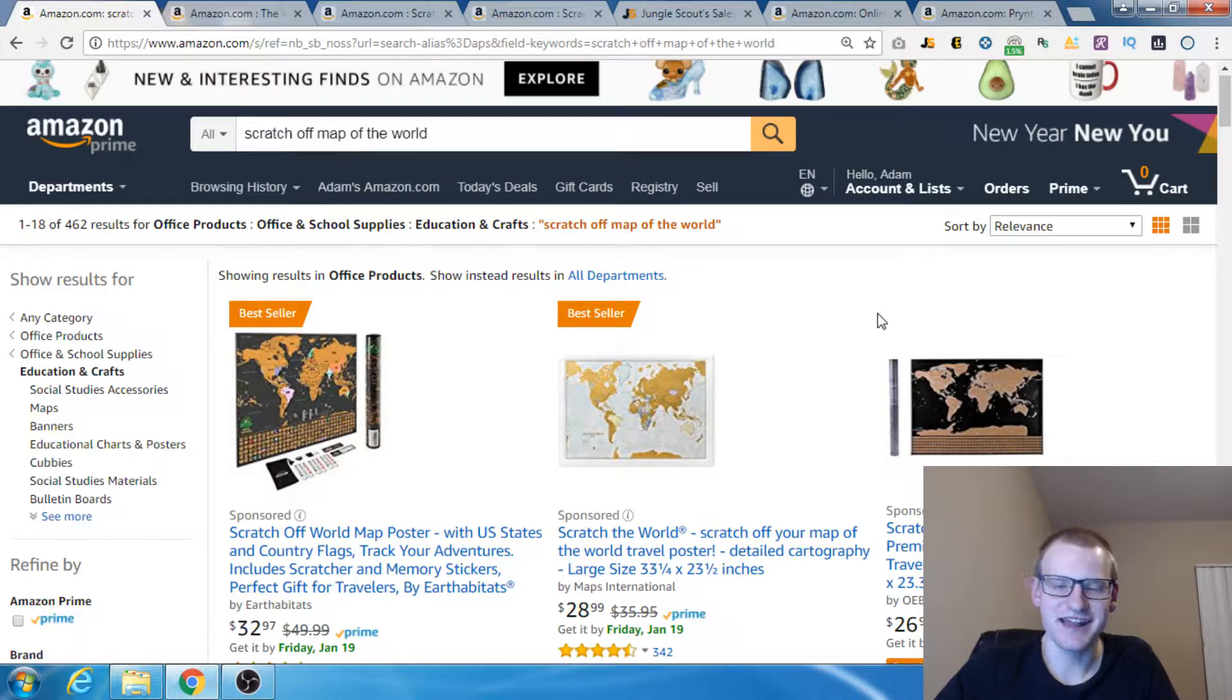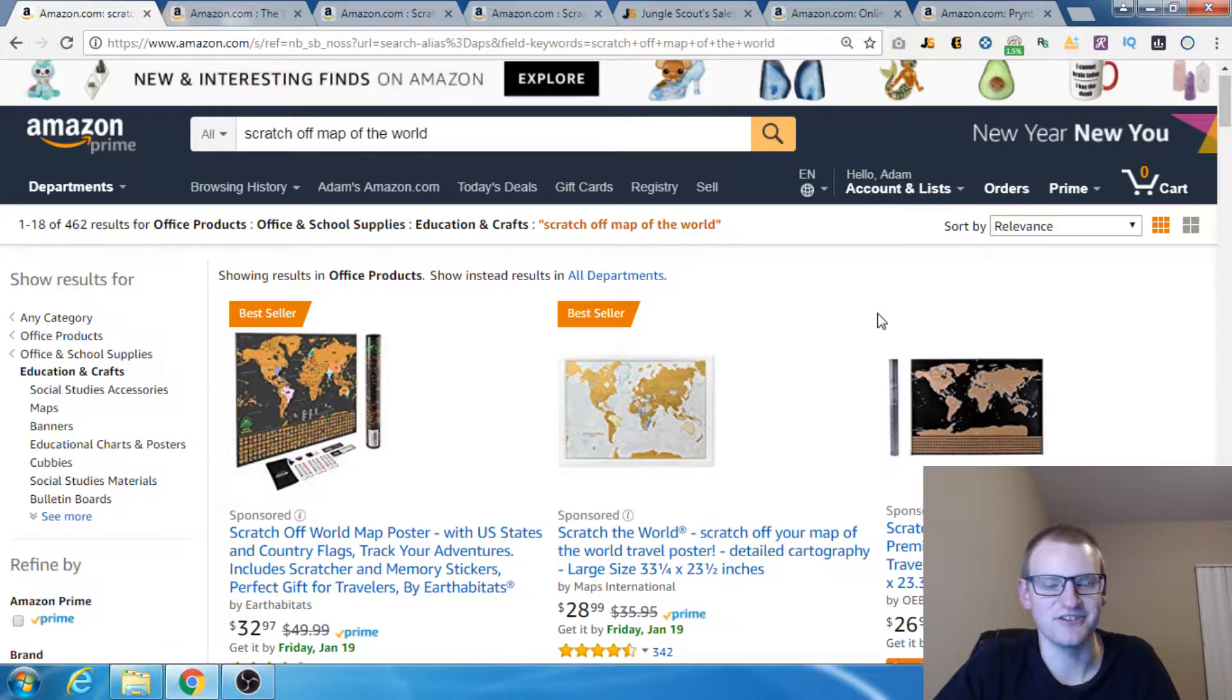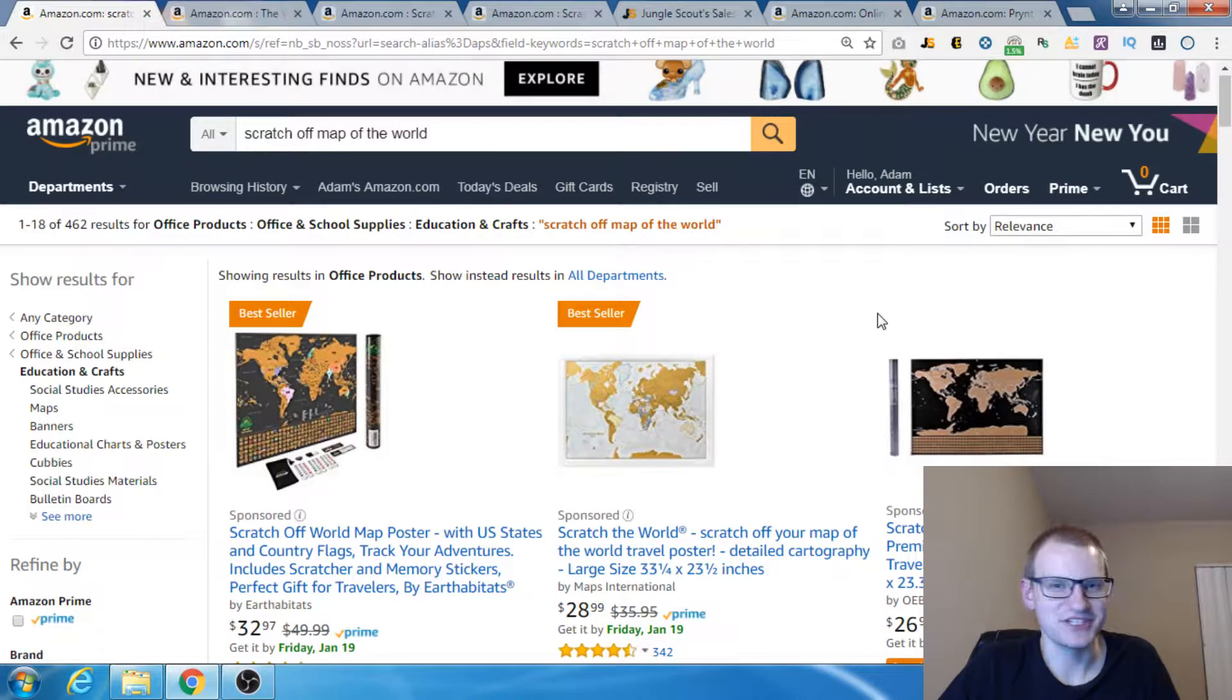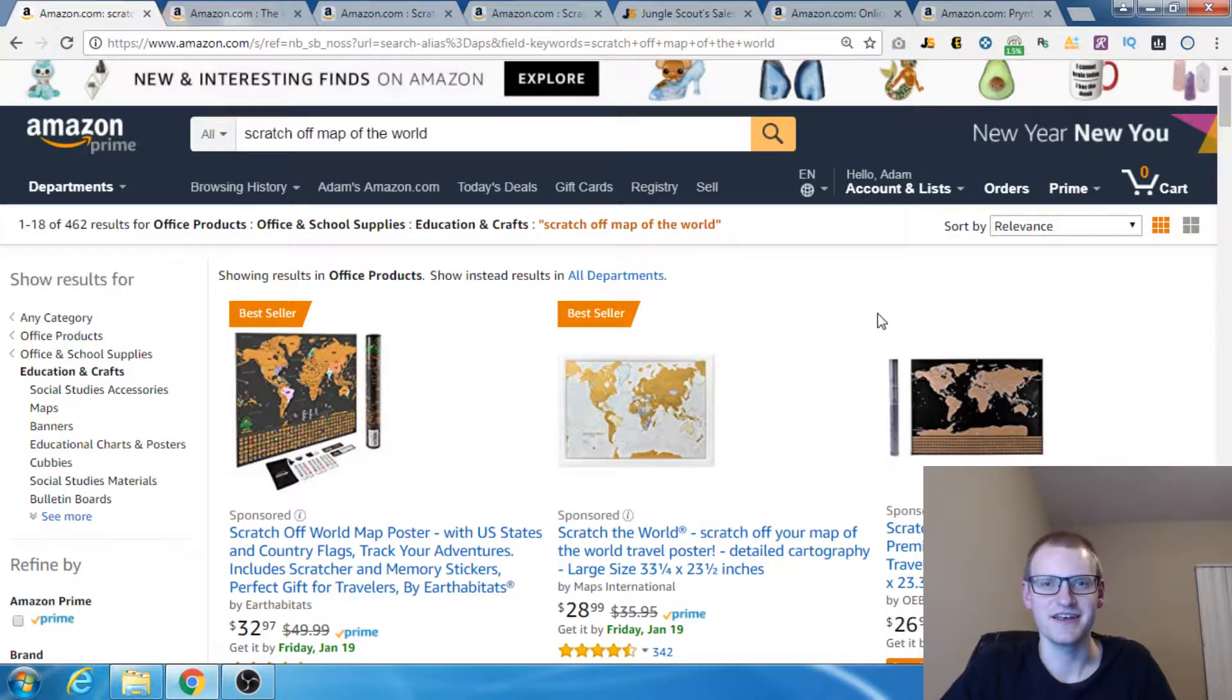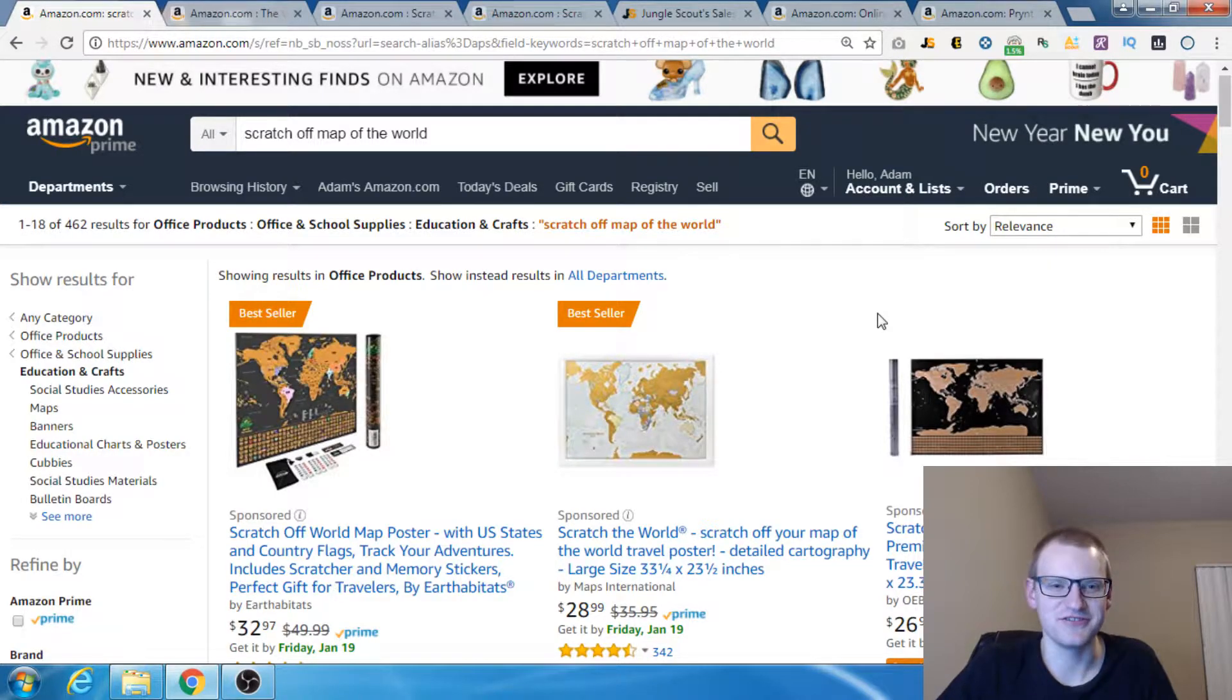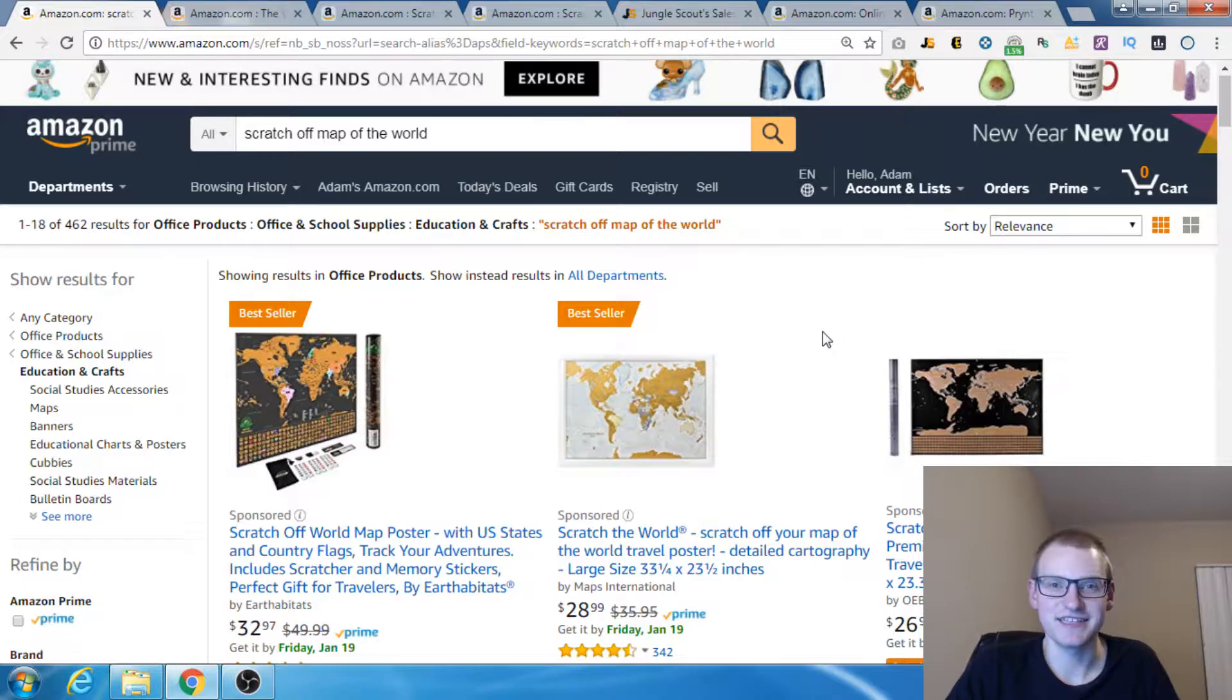Let's take a look at that. First things first though, my name is Adam Fisher in case you don't know who I am. My goal for this channel is to help you get to your first 5K a month in profit on Amazon. That's the whole point of this channel. Let's go into the video and show you guys how to use Keepa.